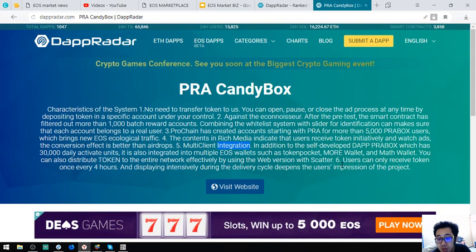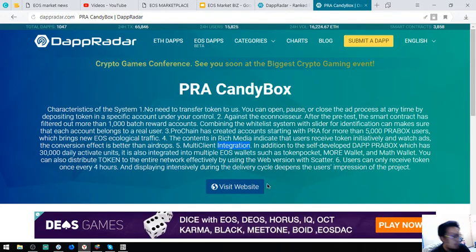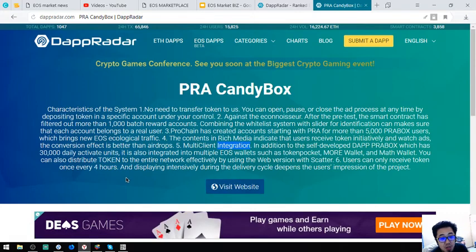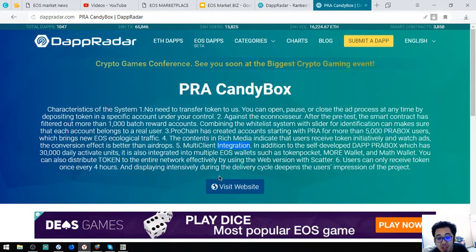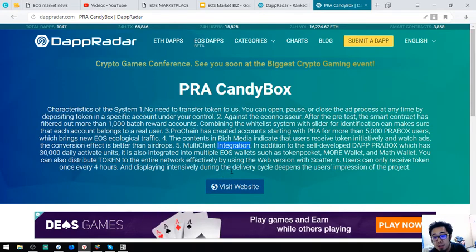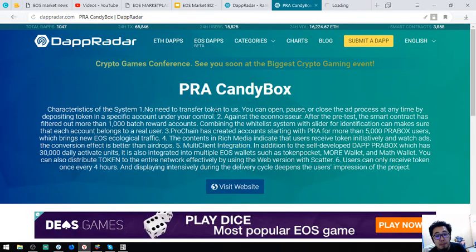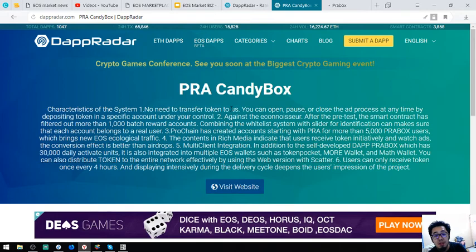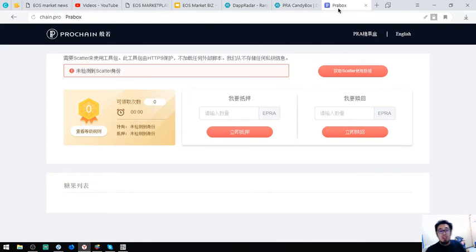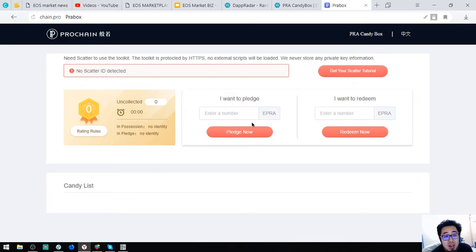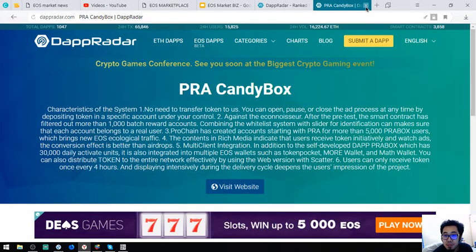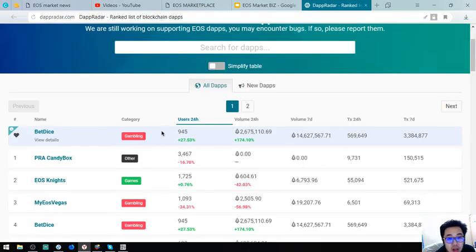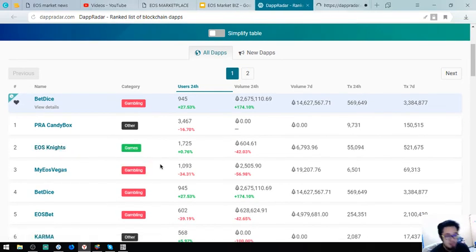You can also distribute tokens to the entire network effectively by using the web version Scatter. Number six. Users can only receive token once every four hours and display intensively during the delivery cycle deepens the user's impression of the project. And then let's look at the next dApp.